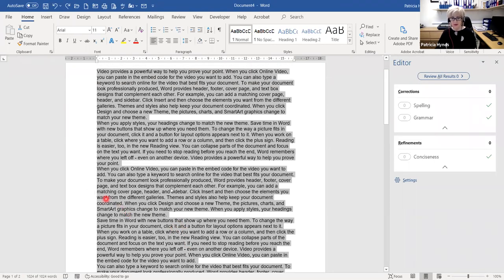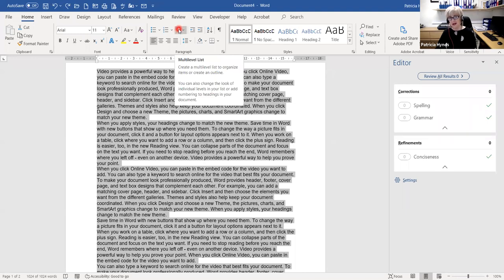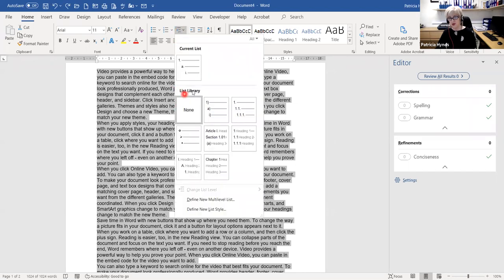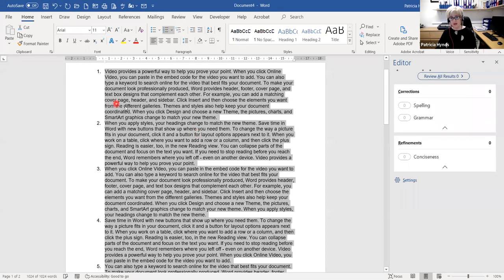I'm going to undo that and introduce you to another set of numbering — multi-level lists. These are really useful for anyone producing Word documents like reports that use multi-level numbering. From the Paragraph group, the next button over from standard numbering is called Multi-Level List. The option I'm choosing from the list library is the third one — 1, 1.1, et cetera. Notice that the numbers are in line with the margin, not indented like the previous numbering.